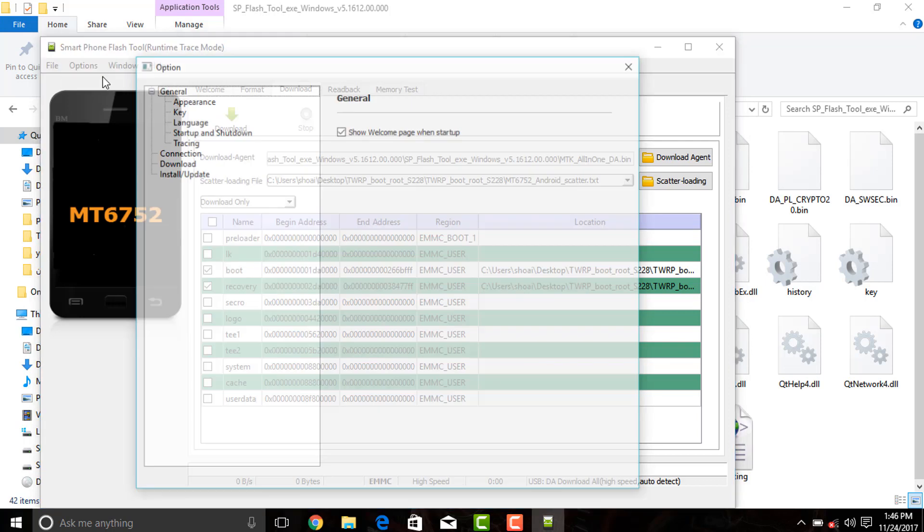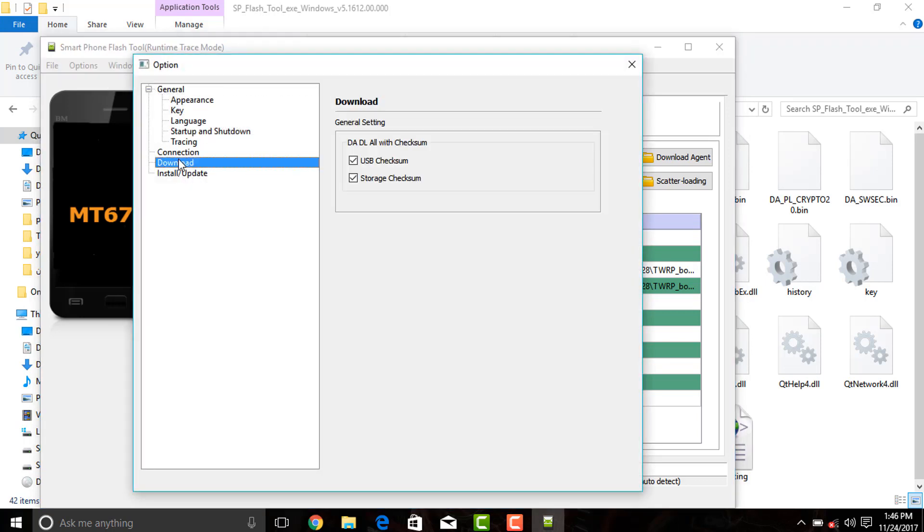Now go to options and click on download. Make sure that both storage and USB checksum options are selected.